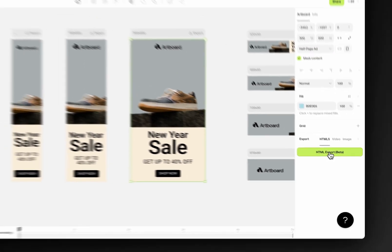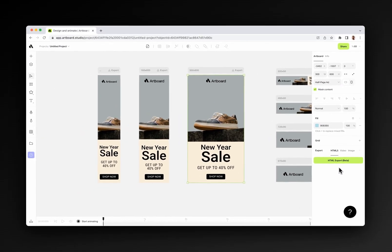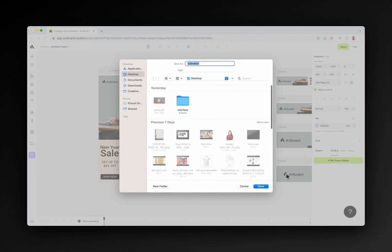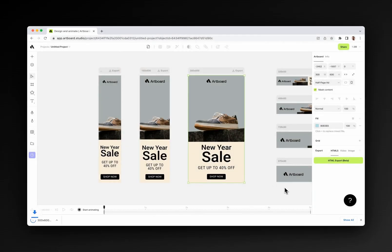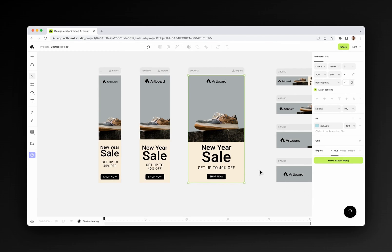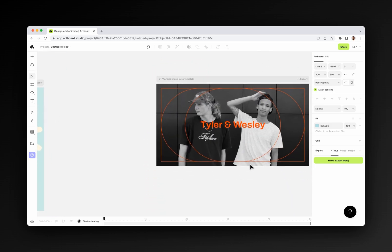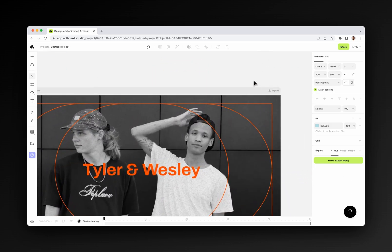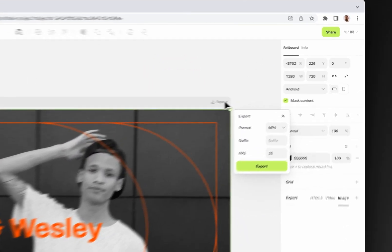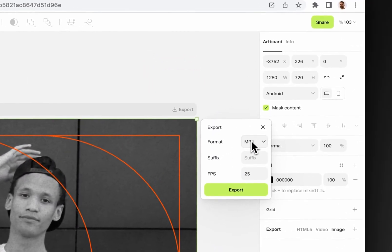You will get a zip file with all image and assets as HTML5 and ready to use within Google Display Network or even on your website. For exporting your videos or images, you can also use the export menu next to the artboard titles.